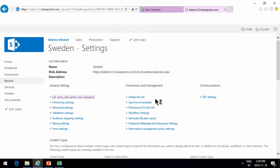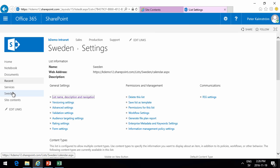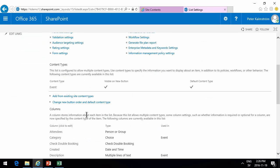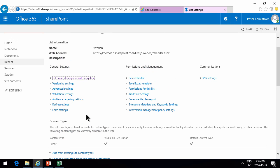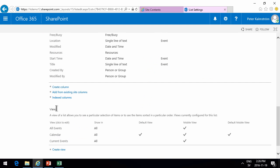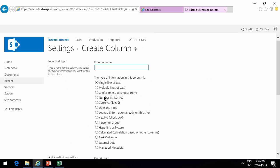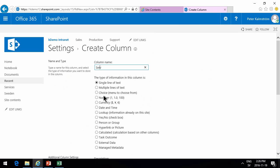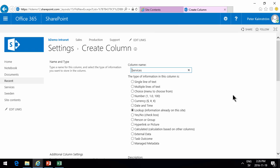Refresh so we see that and there's Sweden now. Then I'm going to create a new column here in this list. Services. So this will be the services that are included in each booking.